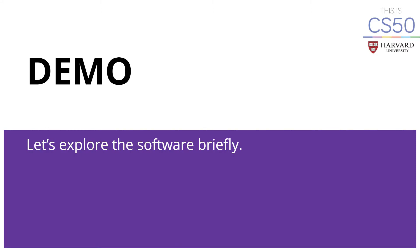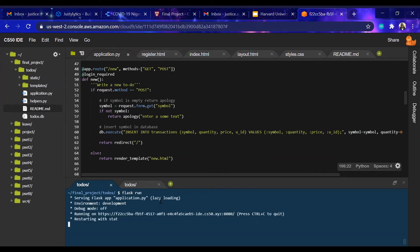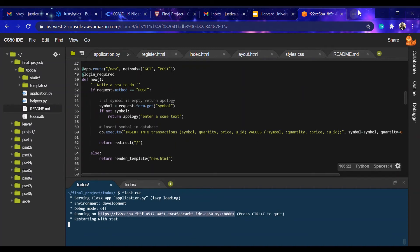Let us quickly explore the software. The first thing is to start the server, so go ahead and run Flask. This is the URL that we use for accessing the application.